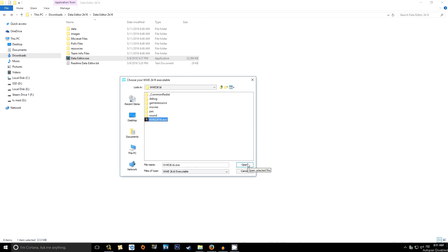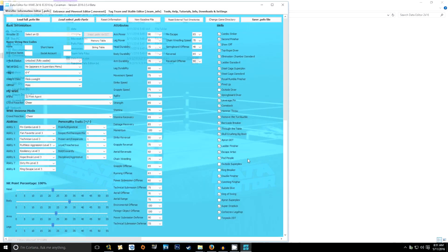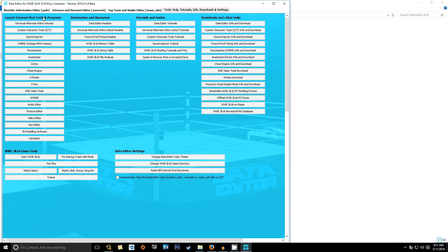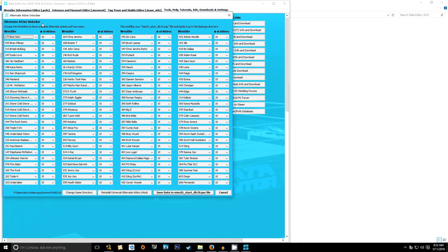Click Open. Once that's done, you'll be greeted with the Data Editor menu. It provides a great wealth of things you can do, but a lot of them are higher-concept stuff with tutorials by other people. Right now we're focusing on just installing those two files. You'll see tabs at the top for Wrestler Information, Entrance and Moveset Editor, Tag Team and Stable Editor, Tools, Help, Tutorial Info, Downloads, and Settings — that Settings tab is what you want to click.